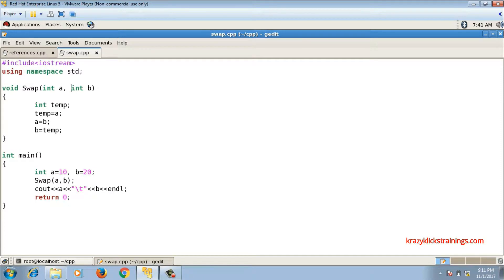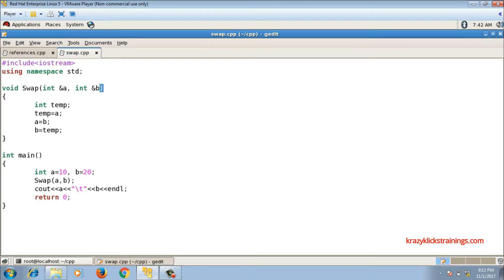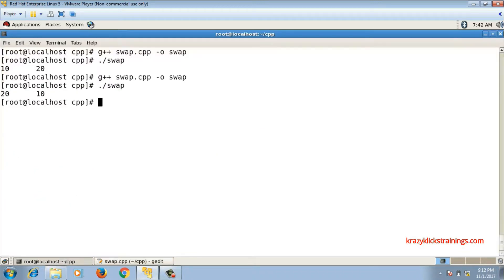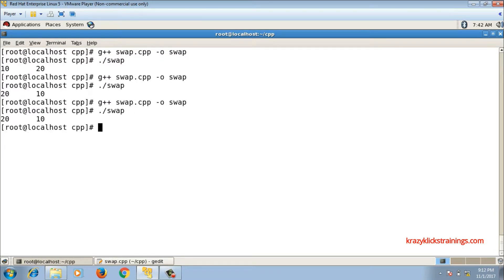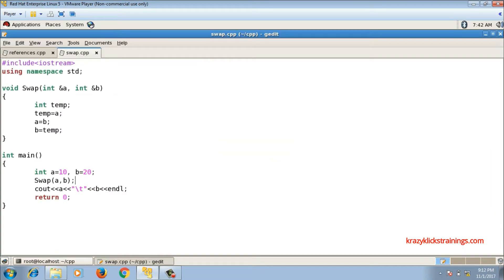Now instead of int a, int b, if I write here int &a and int &b, then this will become call by reference. So now this a is a reference to the a which is passed from main function, and this b is a reference to the b which is passed from main function. Now if I check the output, if I compile it and run it, output is 20 10. That means the variables are swapped.